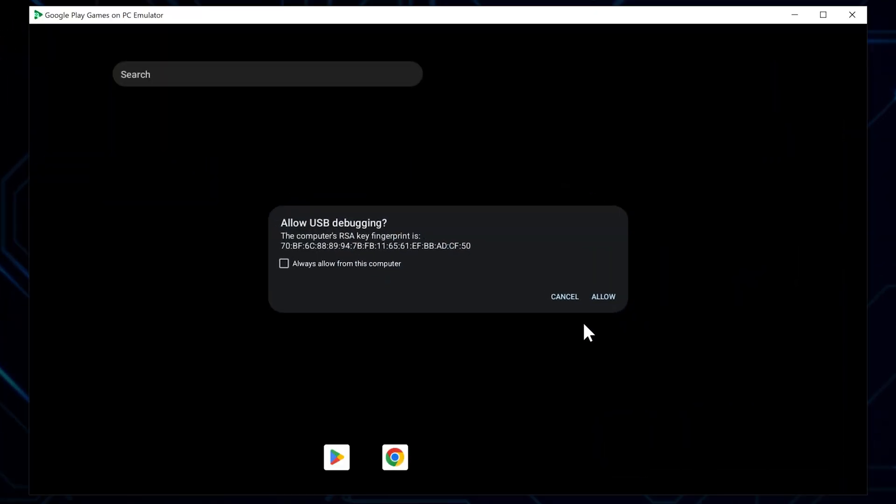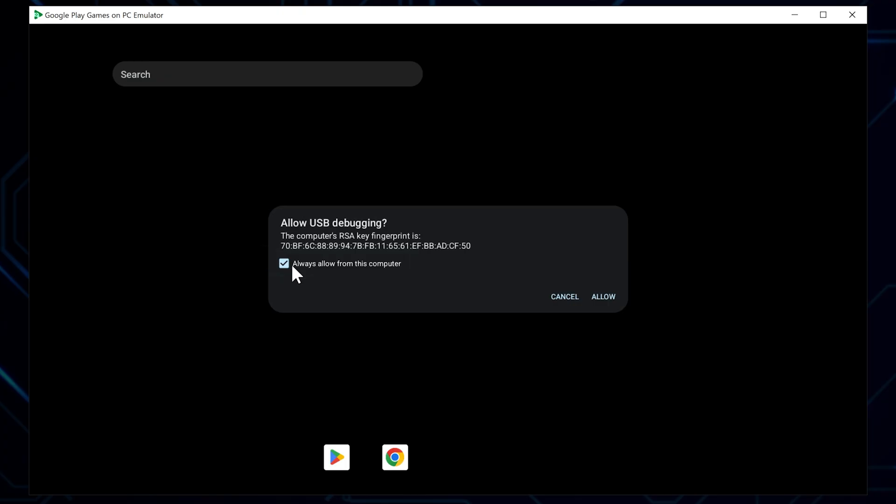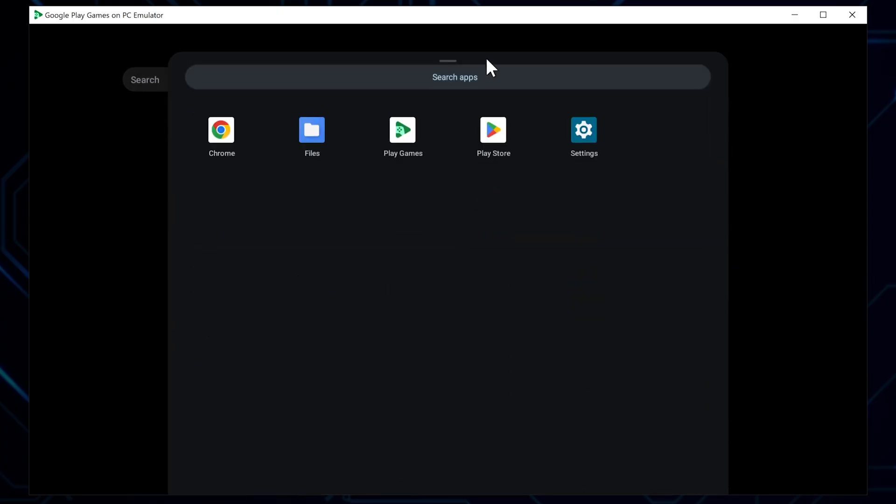You'll be prompted to allow USB debugging. If you're planning on adding APK files, which we'll get to in a bit, make sure to tick the box saying always allow from this computer and click Allow. And we're in. At first glance, it might not look like much is going on, but trust me, there's a lot under the hood. You can swipe from the bottom of the screen up to bring up additional settings.